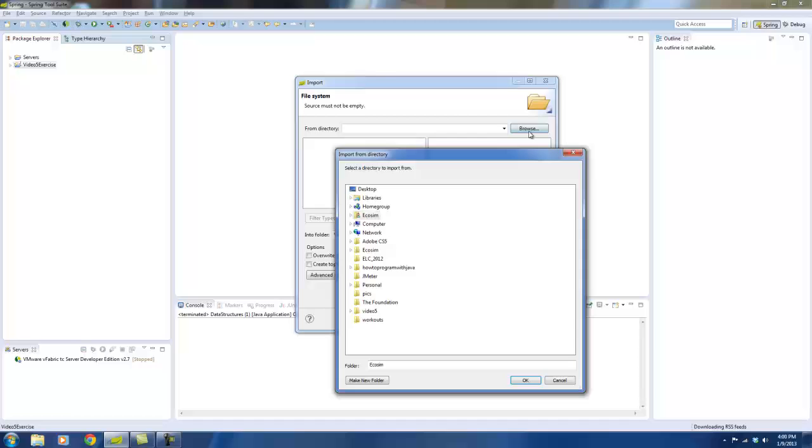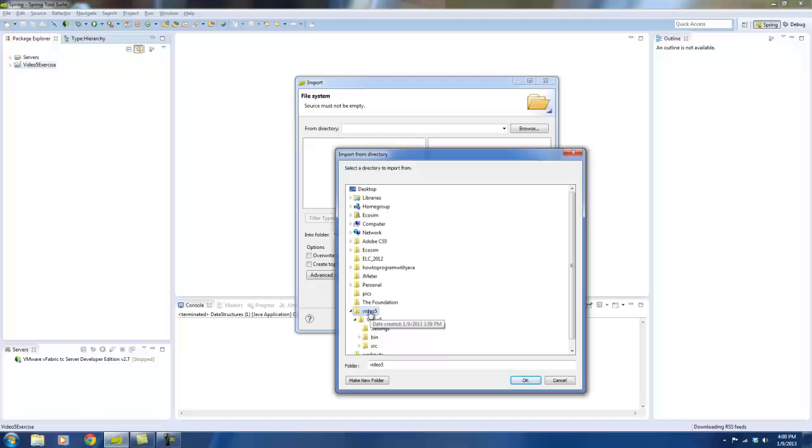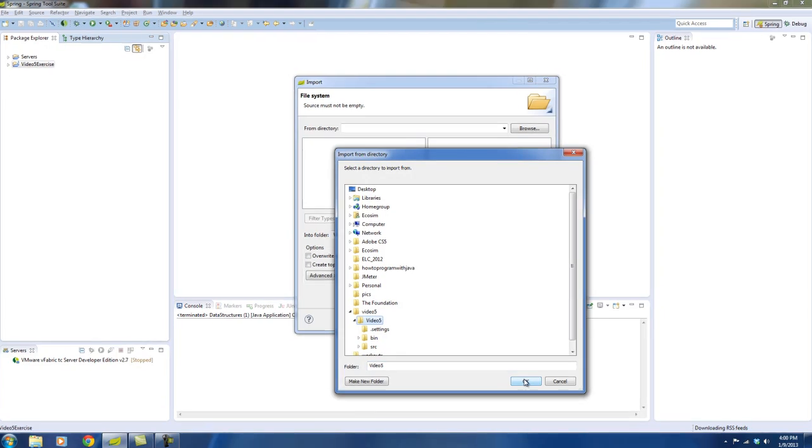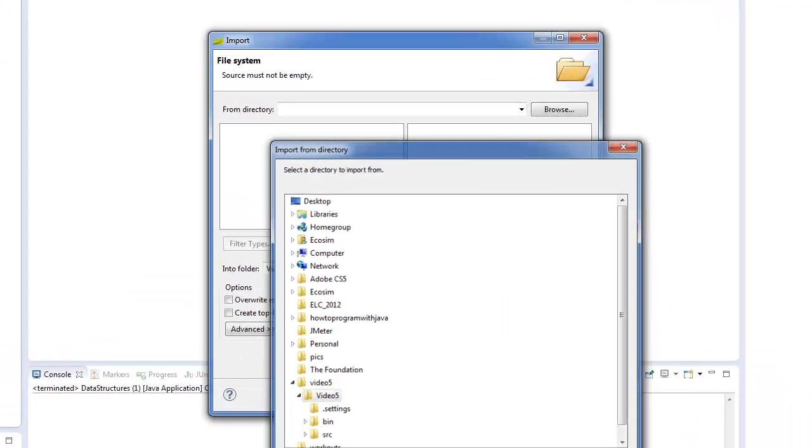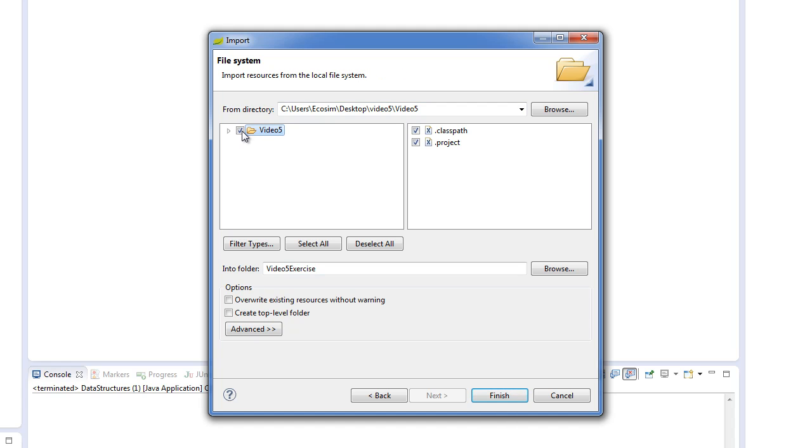Go to browse, browse for the files that you had extracted. I'm actually going to choose the more specific level directory of video 5 with a capital V. Say OK and I will select it in the checkbox, otherwise it'll say there are no resources currently selected. So select it and finish.